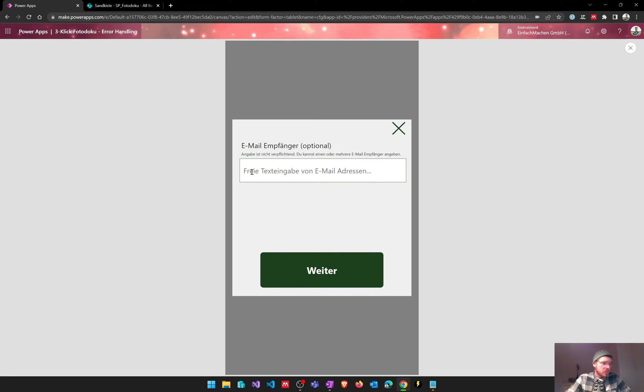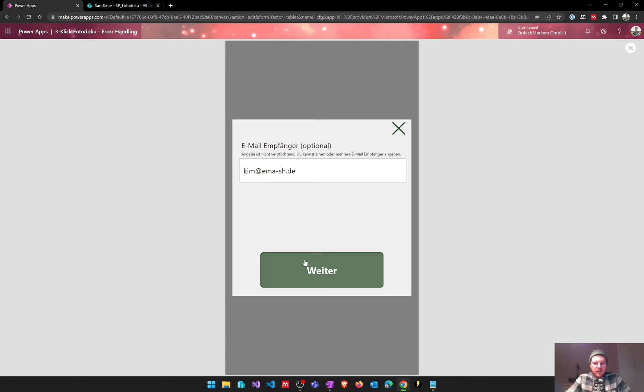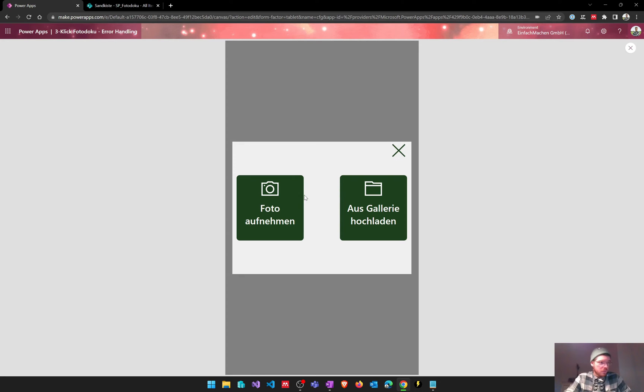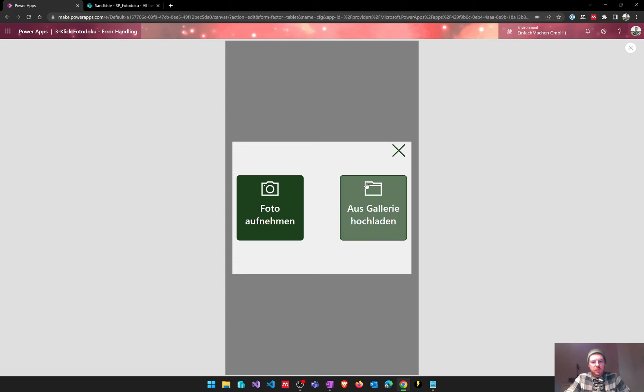After that we can type in who's going to receive that email. So I'm entering my email address and after that the person has the opportunity to choose between camera uploads, so using the camera roll, the camera control in PowerApps, or using the gallery on the phone to upload the image.